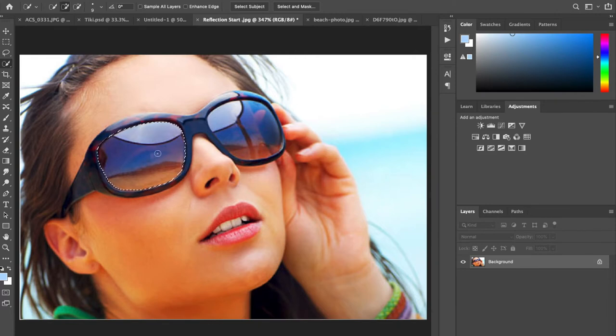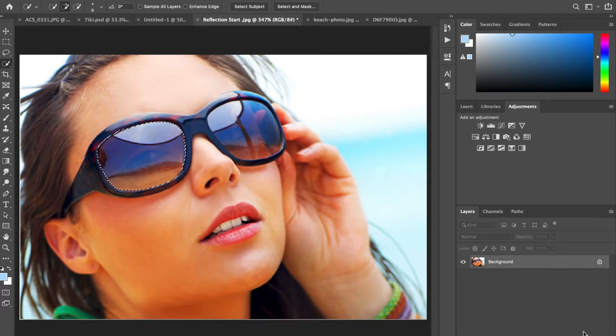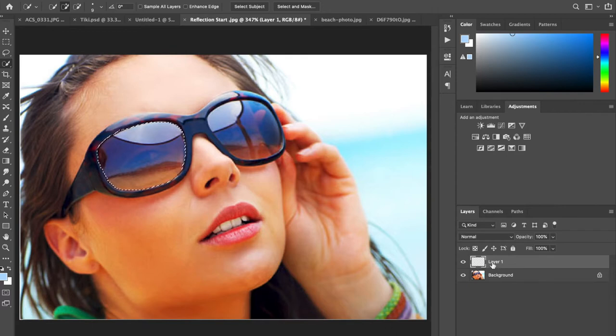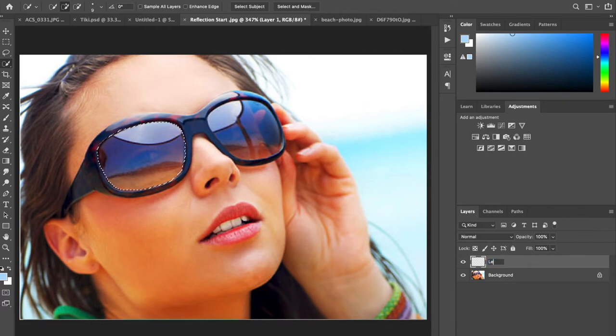Once you have your lens selected now you're gonna create a new blank layer, step two. You're gonna come down next to the teeny tiny trash can, click the plus create new layer button. This is going to be by default named layer one. We're gonna double click and name it left lens to make it easier for us.